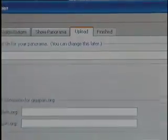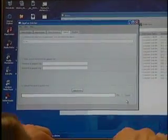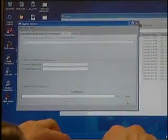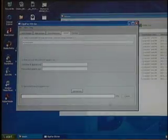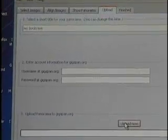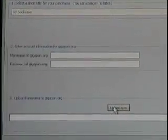To upload, you can click the Upload tab or the Upload button. Name your gigapan — for example, 'my bookcase.' You can enter your username and password, then hit Upload. Assuming you're on an internet connection and the picture is more than 50 megapixels, it'll upload it.